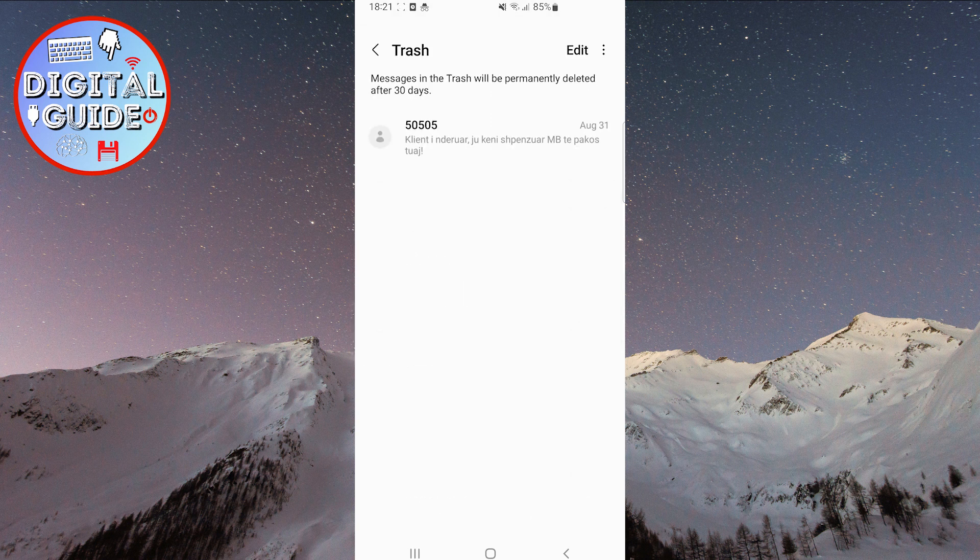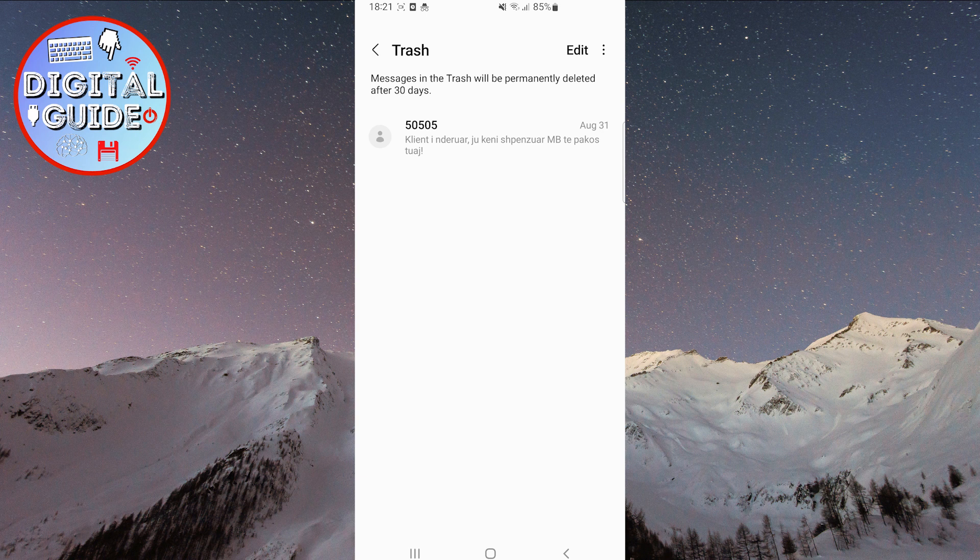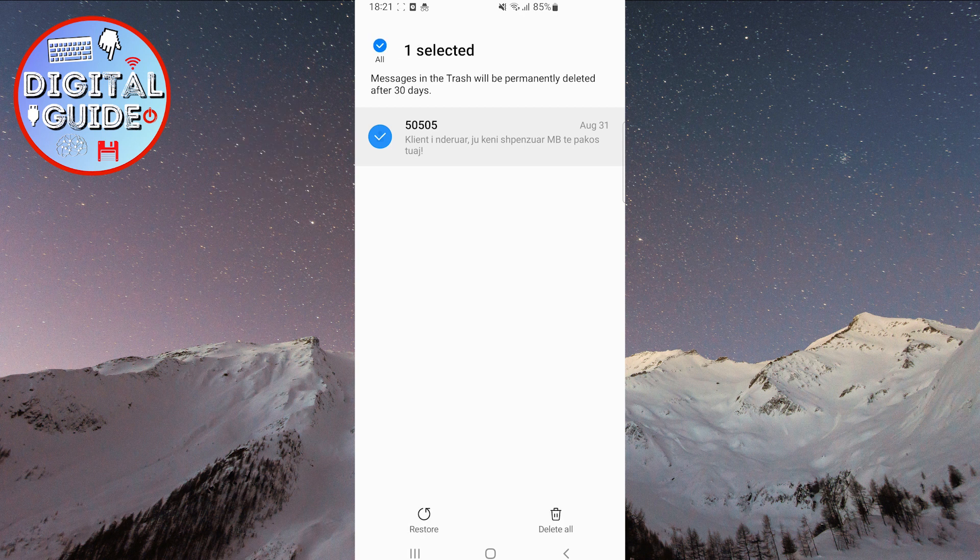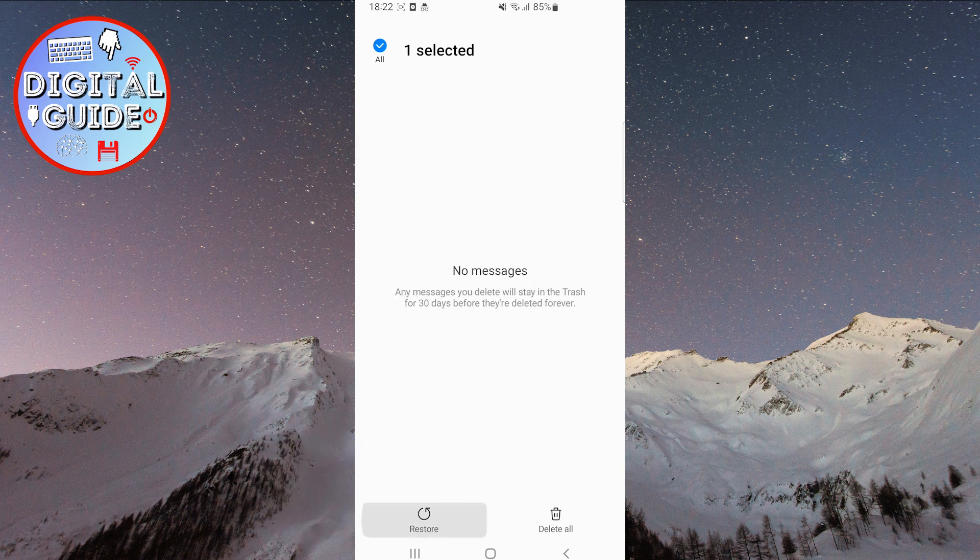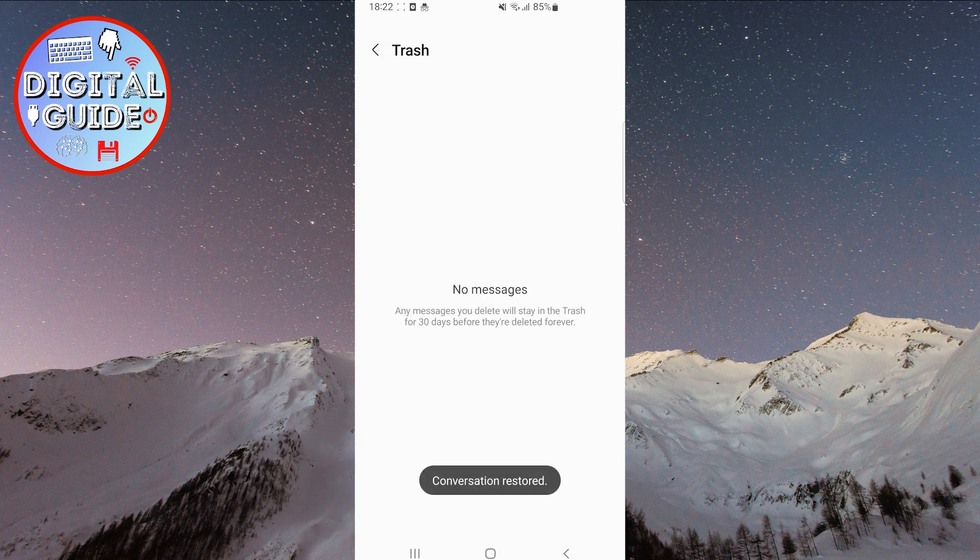This will open a page with all deleted messages. Choose the message you want to restore, click and hold on it as before. Two options will appear at the bottom of the screen. Click on the Restore option, and your message will be restored.